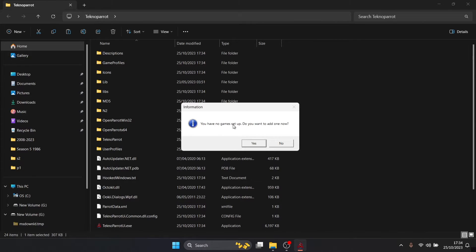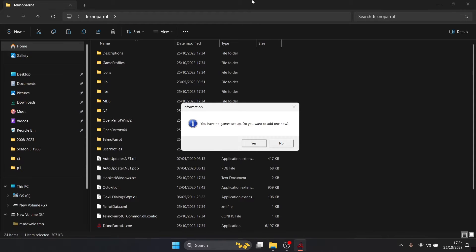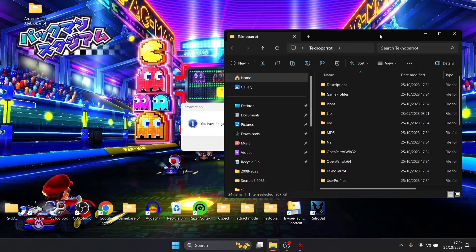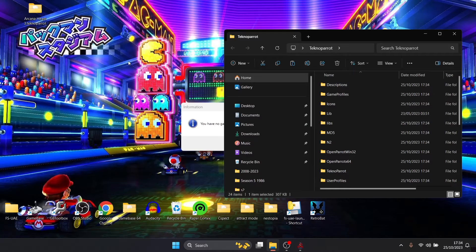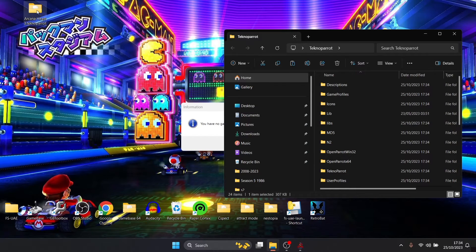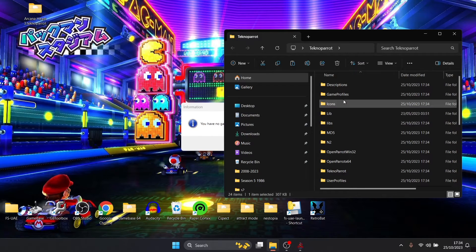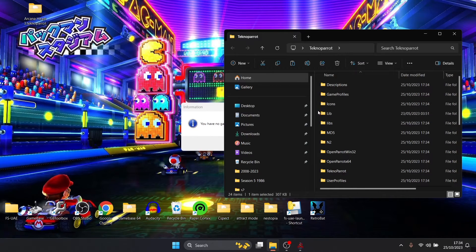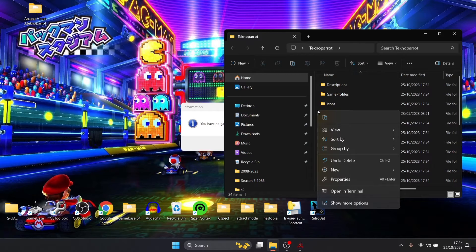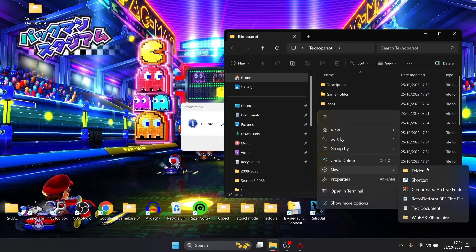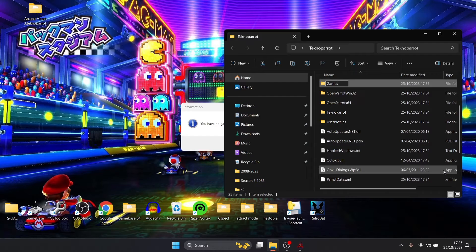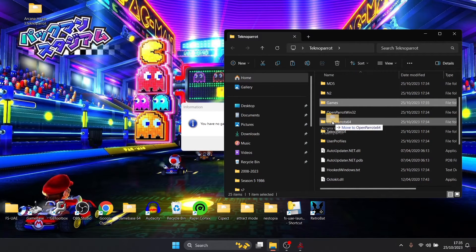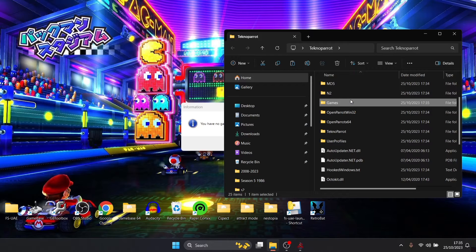Now at this point under information you have no game set up, you want to add one now. To test this for this setup guide I've got a game on my desktop. What I'm going to do is actually create a new folder in that TechnoParrot folder, go to new, and I'm going to just call this one games and I'm going to drag this TechnoParrot game inside of the games folder I've just created.